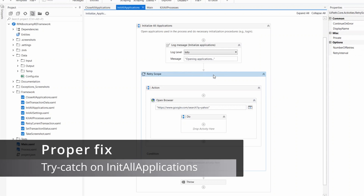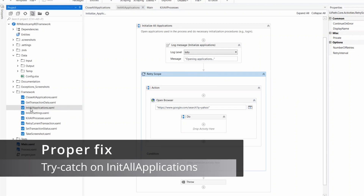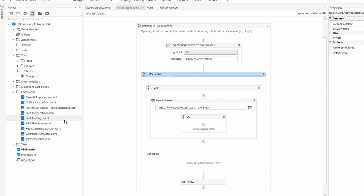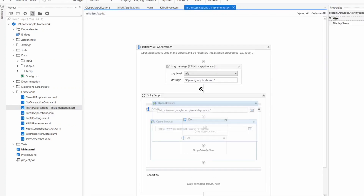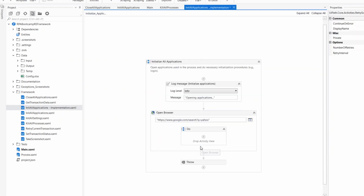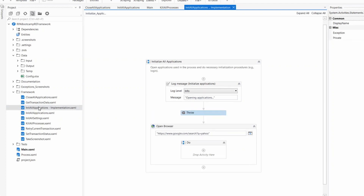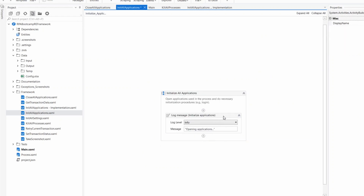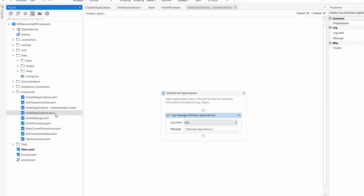The way I suggest resolving this is a workaround. I'm going to create another initial application workflow and name it something like 'implementation.' I'll stick to the original initial application logic, delete the retry scope, and leave the throw here. I'll do the retry mechanism in the initial application wrapper because it is already called by the RE framework. Please be consistent about where you place log messages.